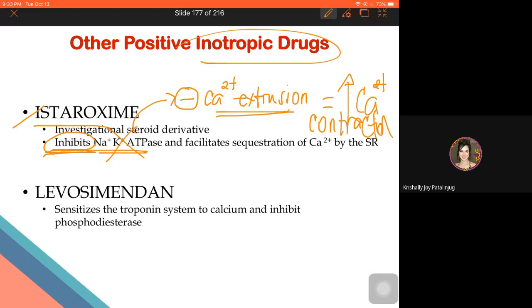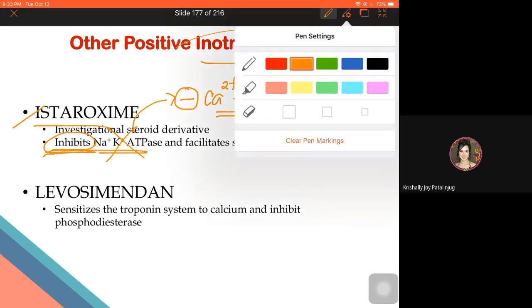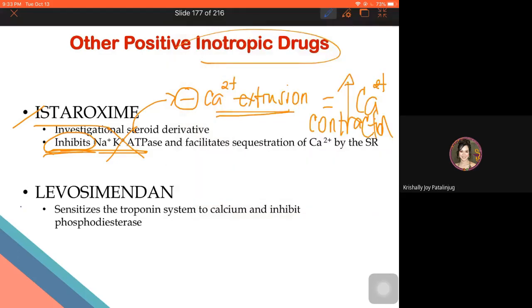The second miscellaneous agent is levosimendan. Levosimendan is said to be a calcium sensitizer.